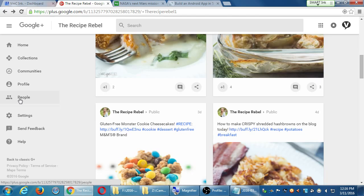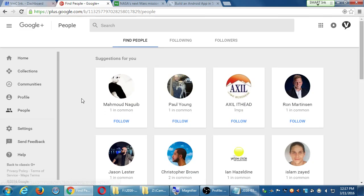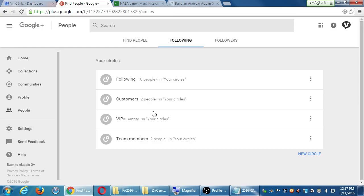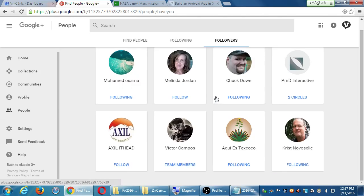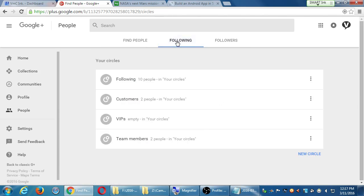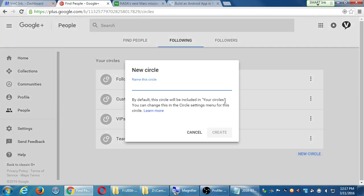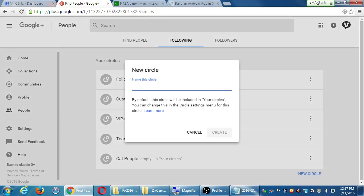If I go back then to the people screen, I might get suggestions. But these suggestions don't work as well until you start to use it more because it will know who you followed, what you post, what you might like. It will tell you following, here's who you're following, here's your circles, and here's your followers. So on this particular account, here's these followers. Who am I following? I've got the following circle, the customer circle, VIPs, team members. New circle. Cat people. I'm a pet shop. I want to share stuff only to the cat people.